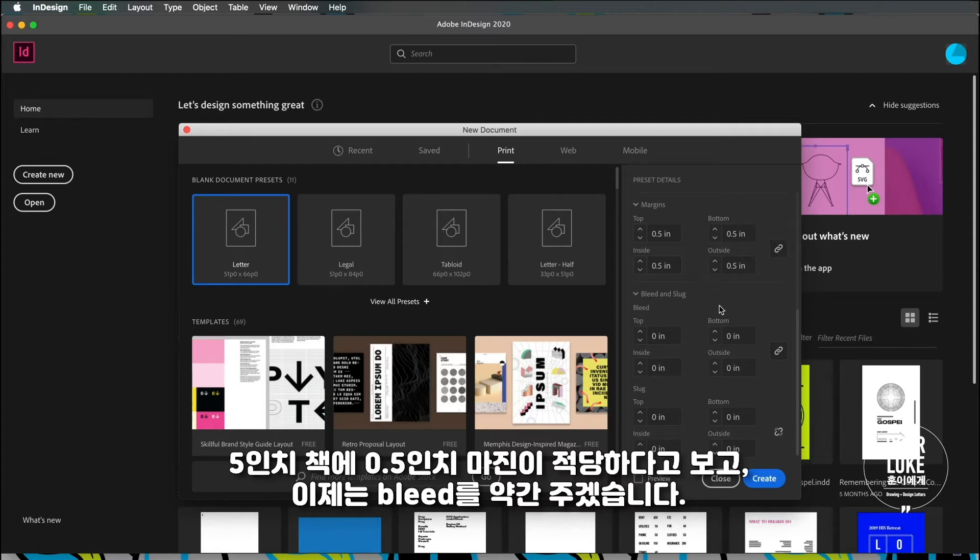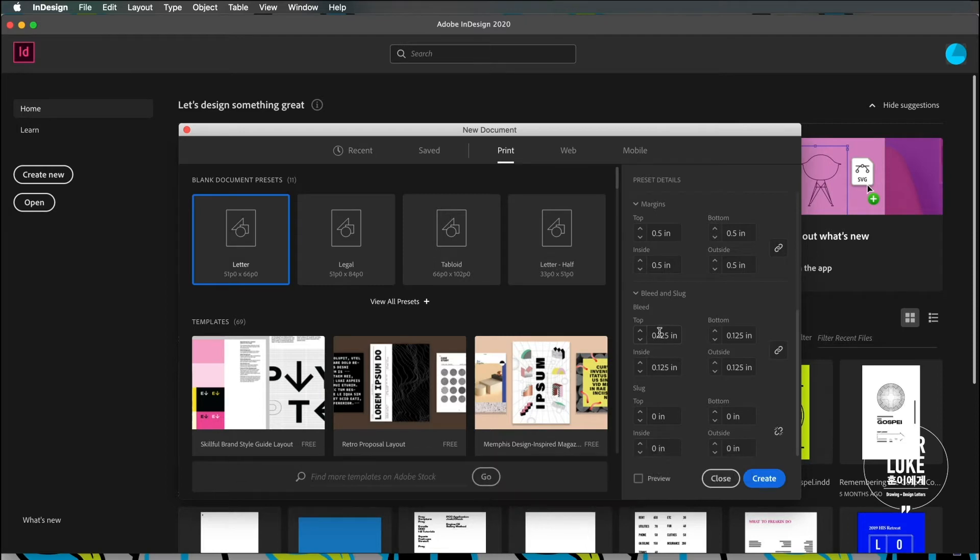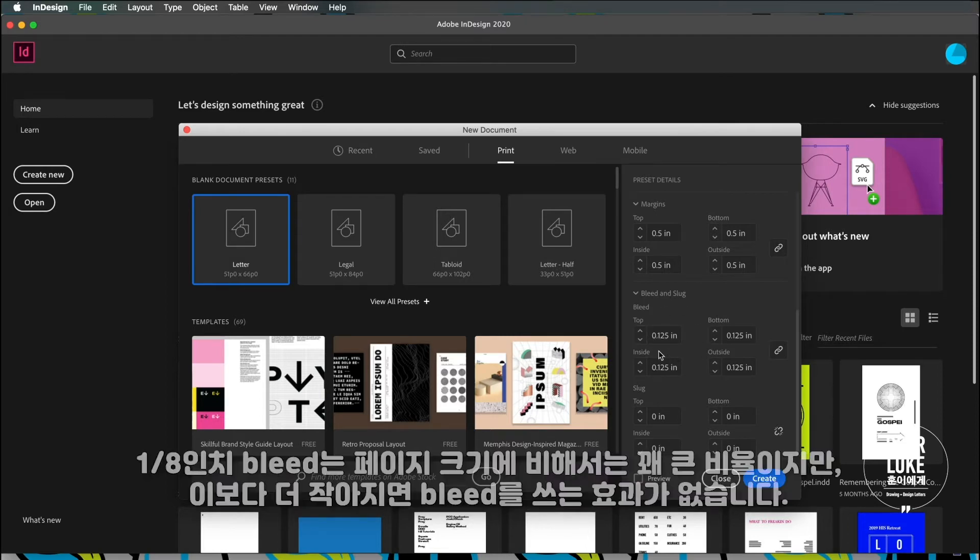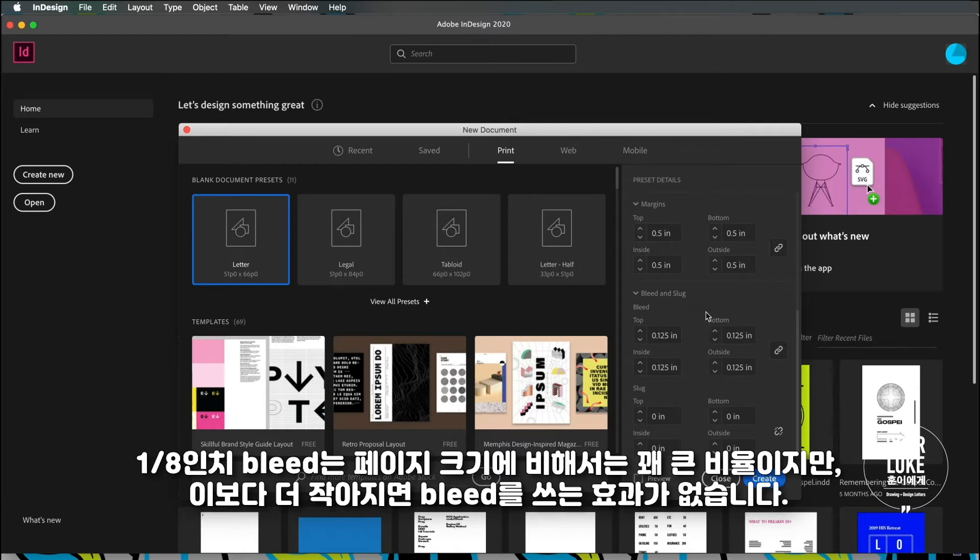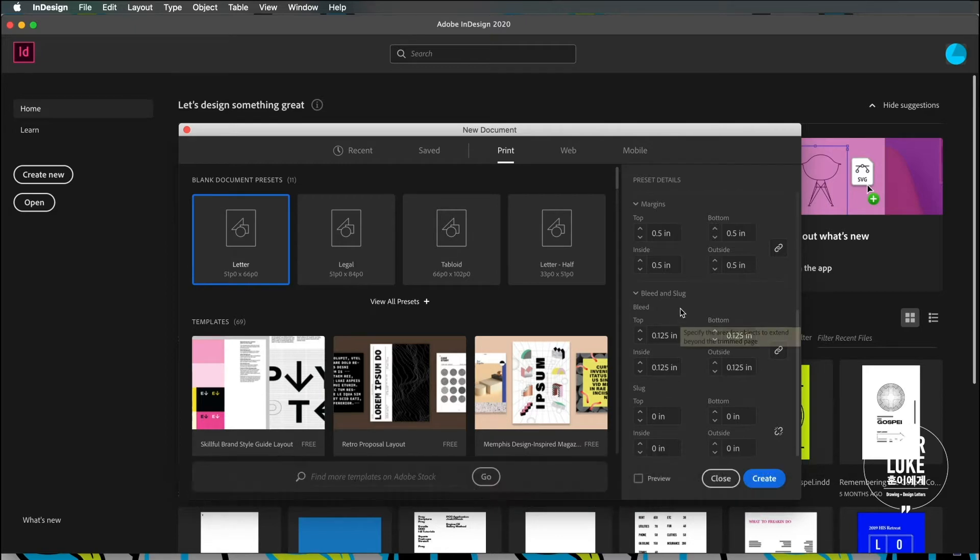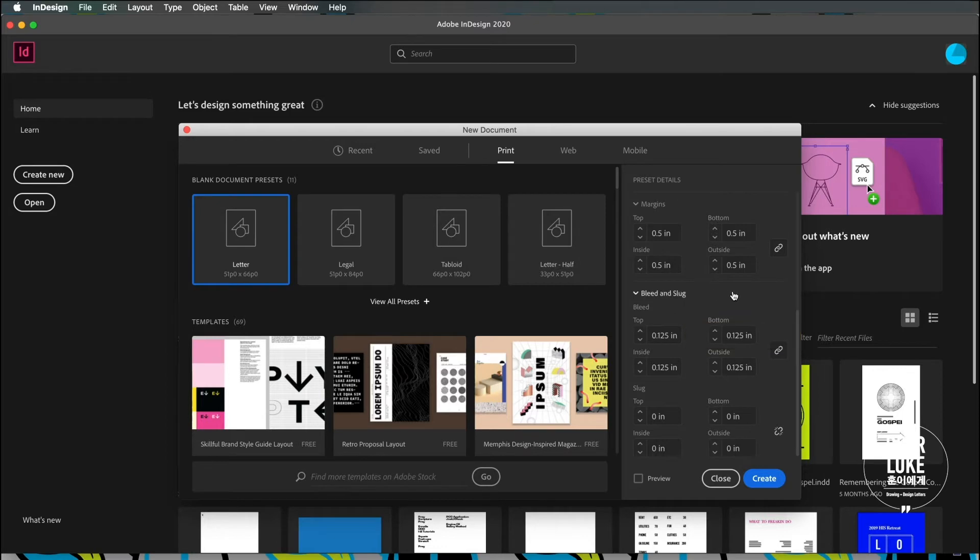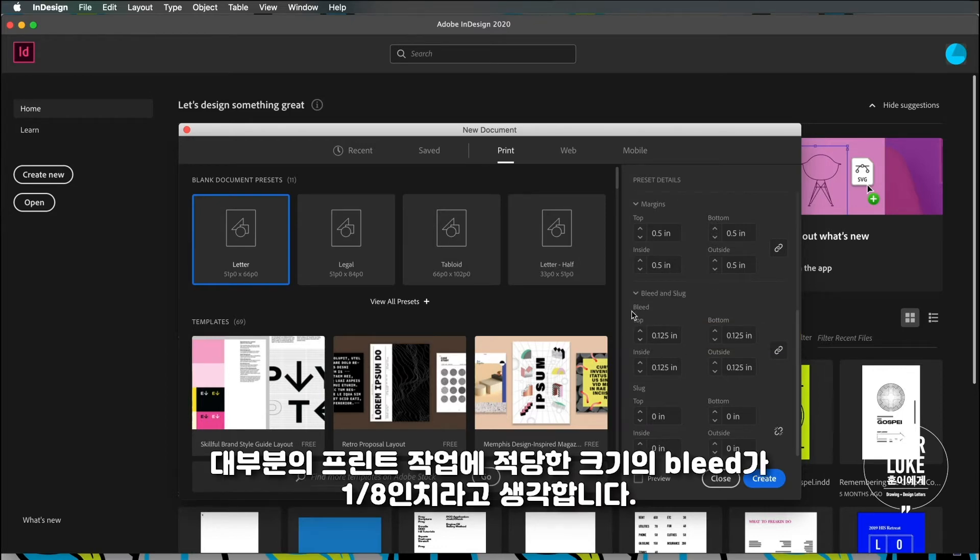Because it's a five inch page I want to keep the margins at about half an inch. I'll give it a slight bleed so an eighth of an inch is gonna be a pretty large bleed considering the size of the page, but anything smaller than this you might not get the full effect of having a bleed. This is probably a good amount of bleed to have for most projects.